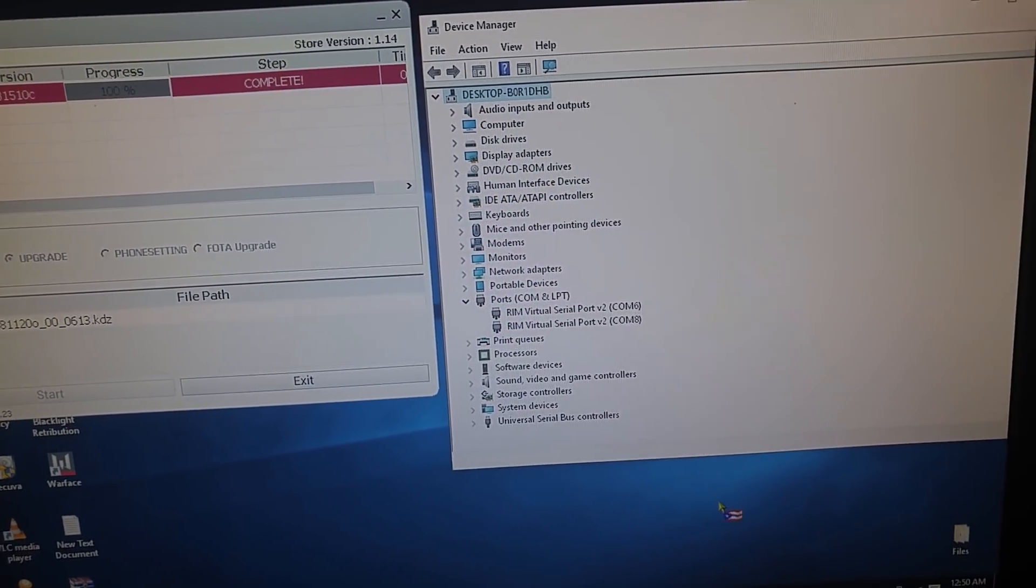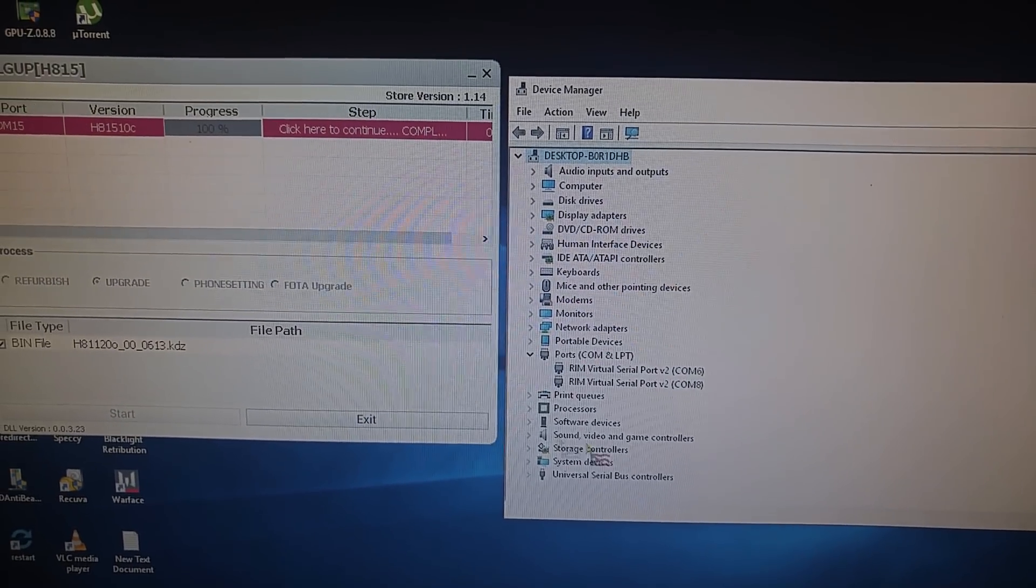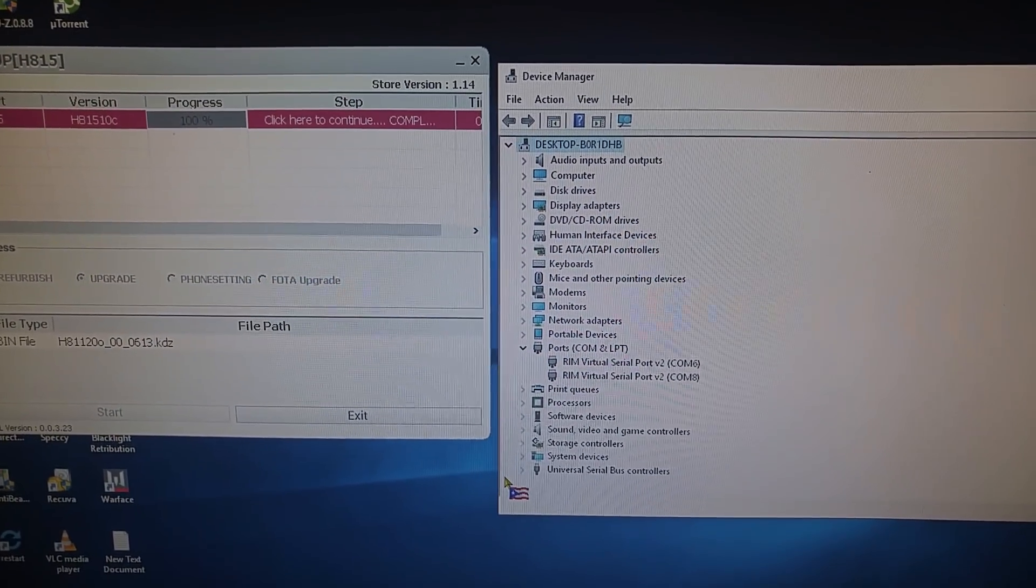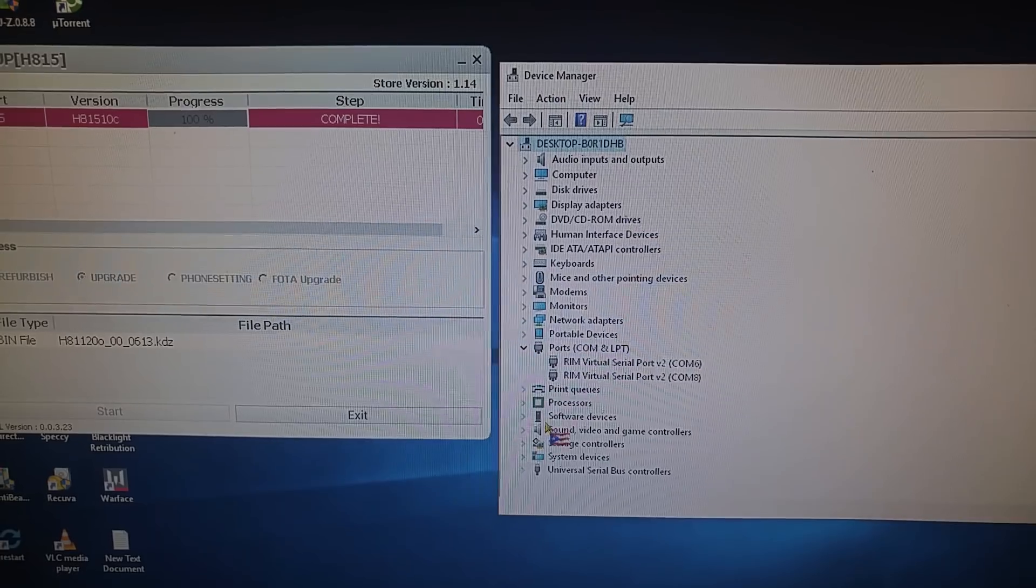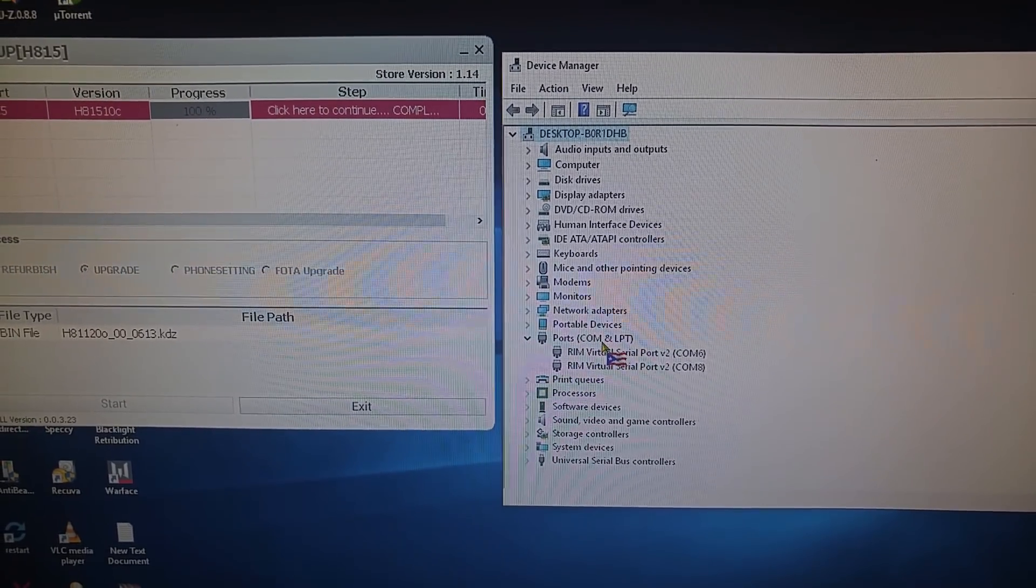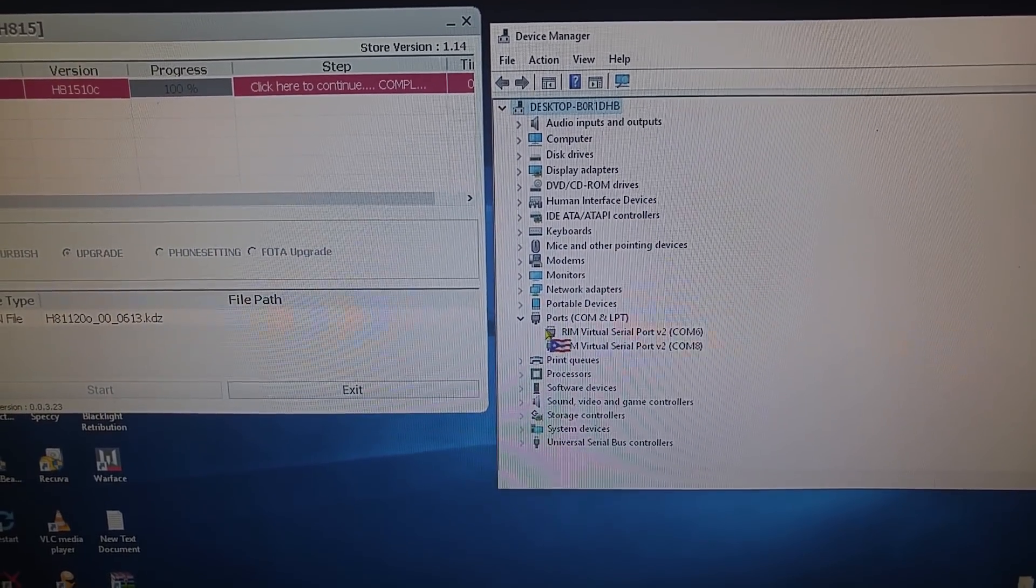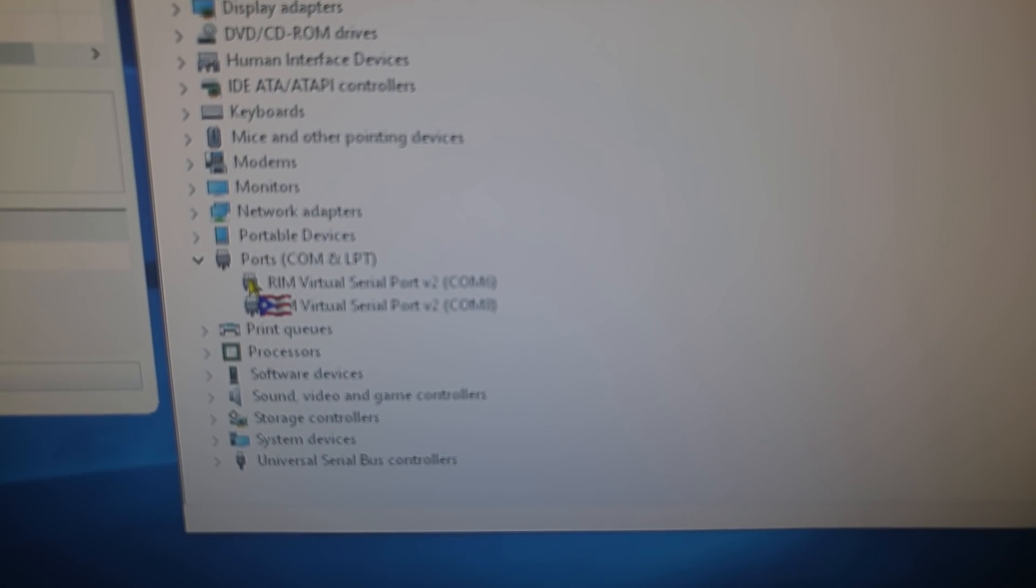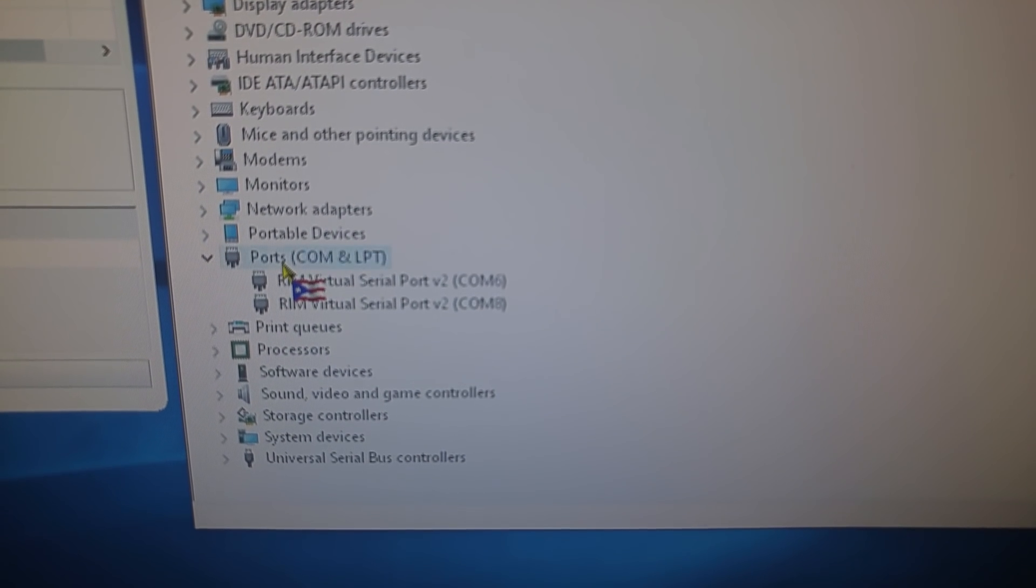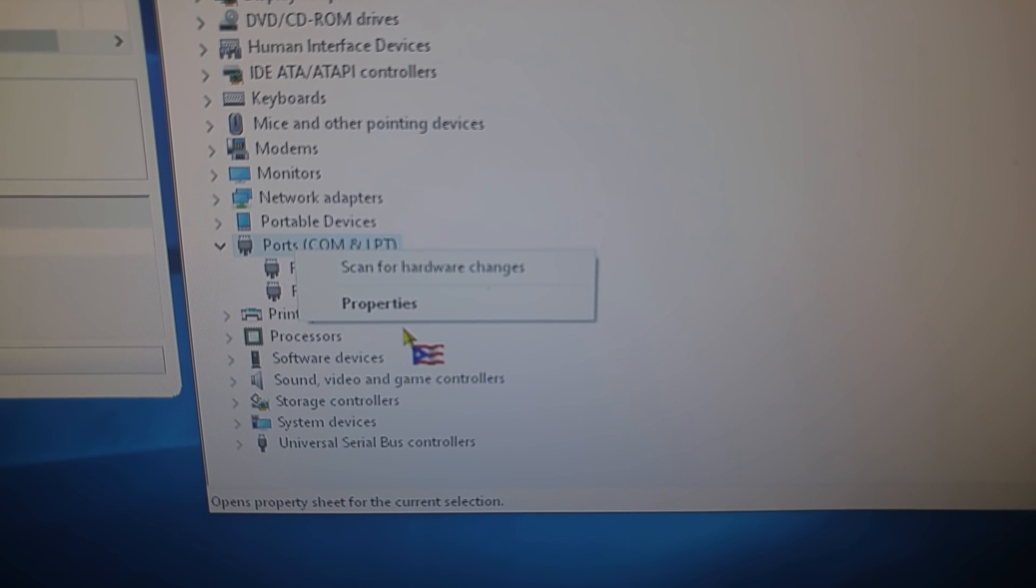I figured out a way of allowing the flash to go through. What I did was I went into the device manager, and I went to the port section right there, came into the port section, and I right clicked on it.